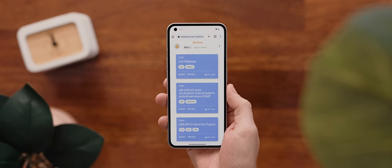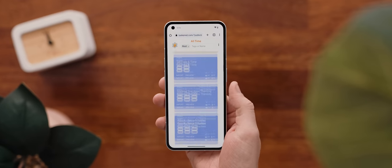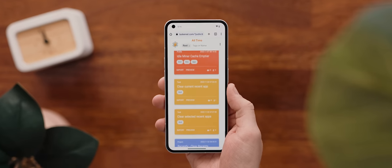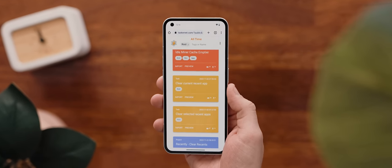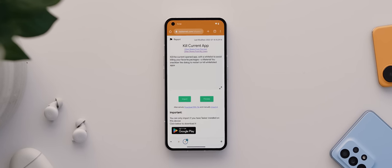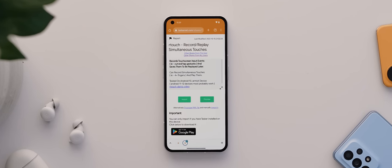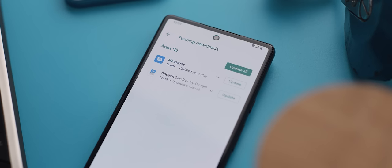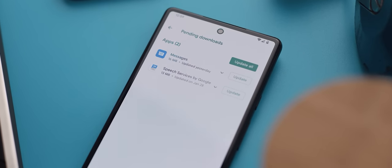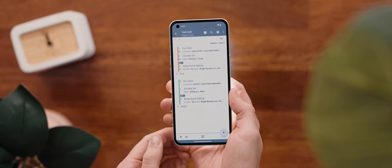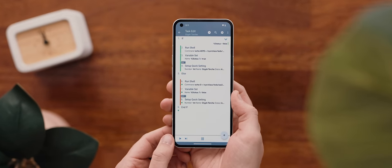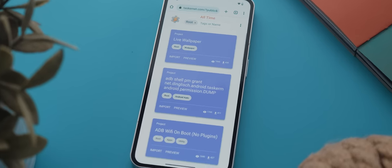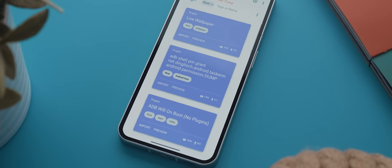If you head over to taskernet.com and add the tag root, then you'll see a huge list of automations that you can import and use with Tasker if your phone is rooted, such as closing specific apps from running in the background, recording screen touches and then playing them back, detaching apps from the Google Play Store so they're hidden from the auto updater, manually turning on or off the nothing phone's glyph lighting, plus, as you can see, heaps, heaps more. Like, this list of root-only automations might even be worth its own video altogether, so let me know if that's something you'd like to see by leaving a comment down below.